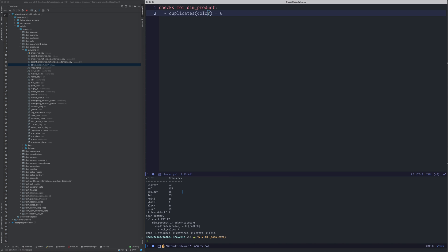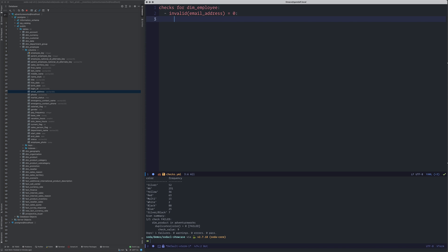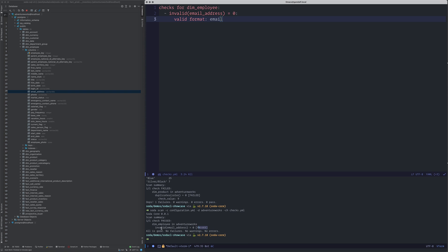We also have validity checks in terms of formats. For example, checking the employee table, I know there is an email_address column and I want to validate if email addresses are correct. I can check for invalid emails, specifying 'invalid count for email_address should be 0'. If you don't specify a validity format, validity is checked based on null values. I can specify 'valid format: email'. When I run this, all email addresses are as expected — no problem with the data.